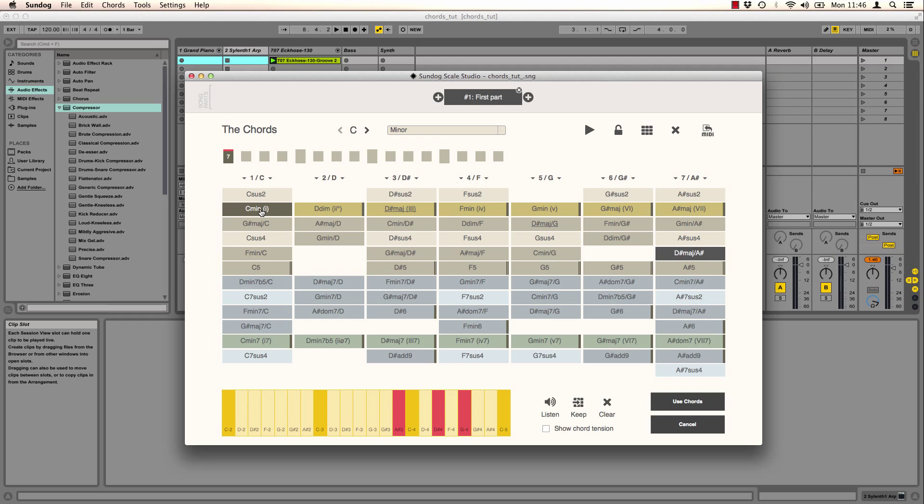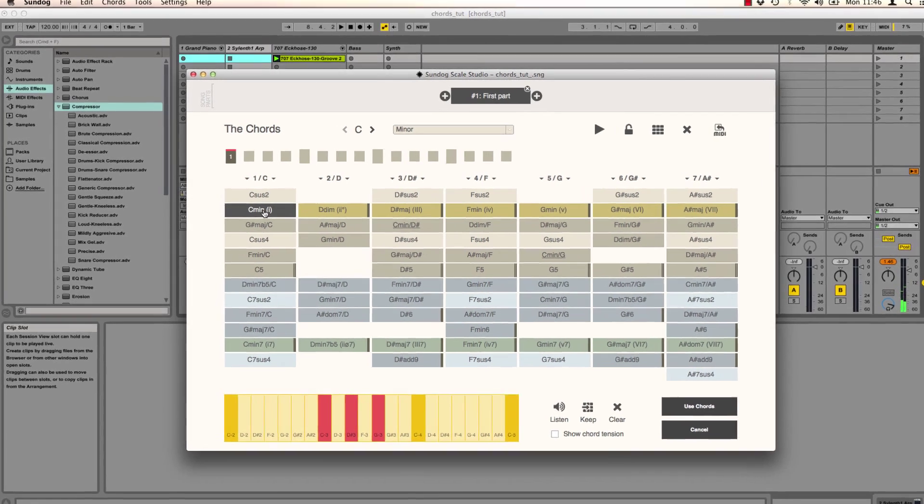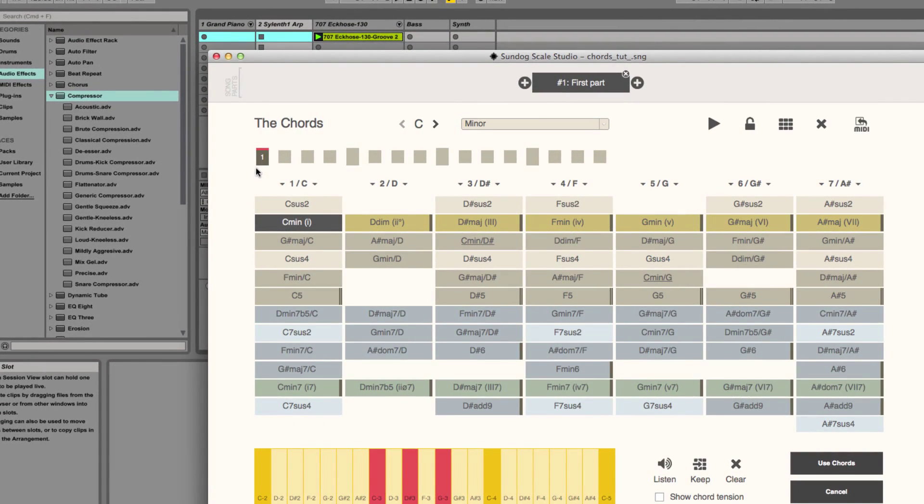Now we can create a simple chord progression, just by testing some chords. On this timeline I can click on time slots and fill them.